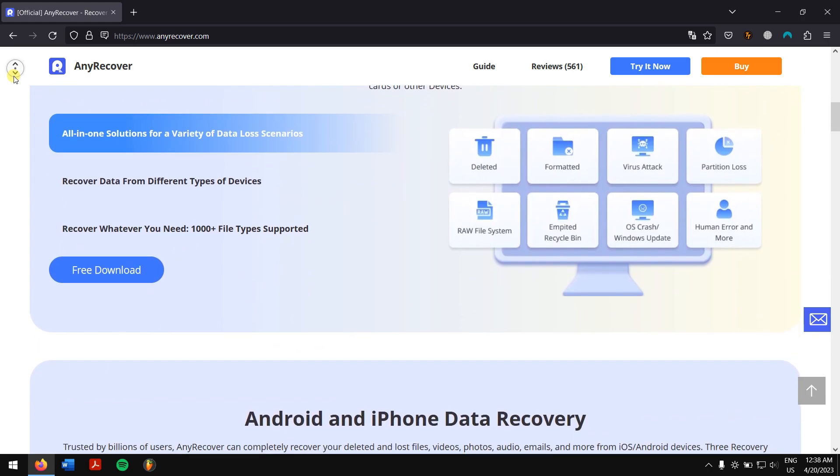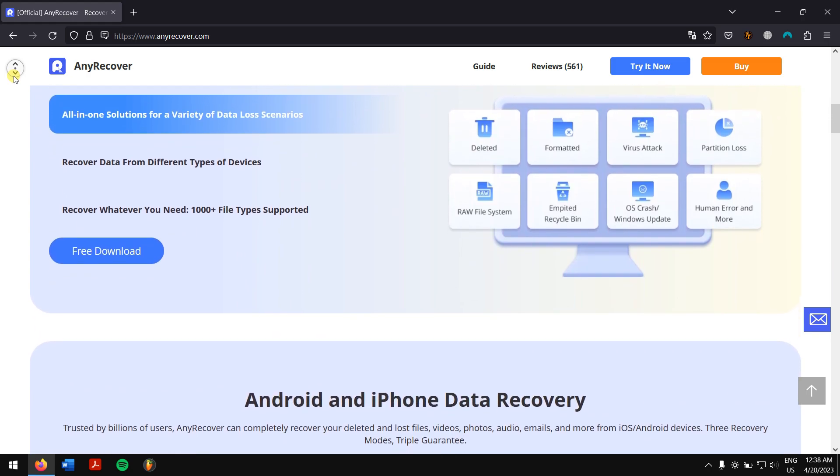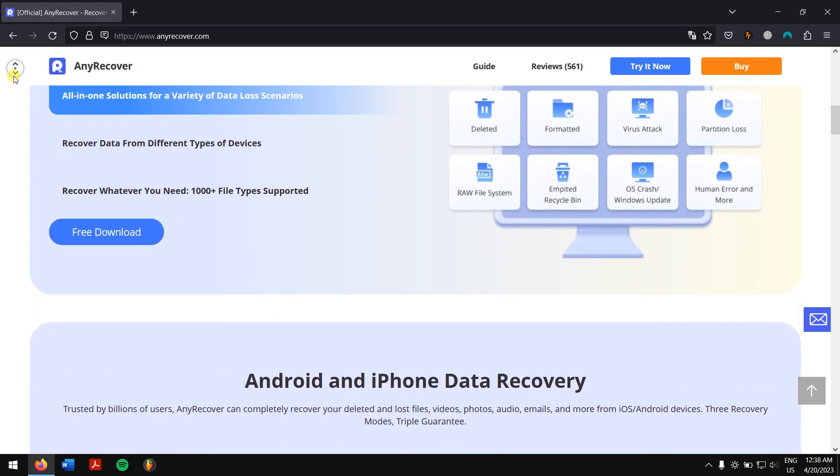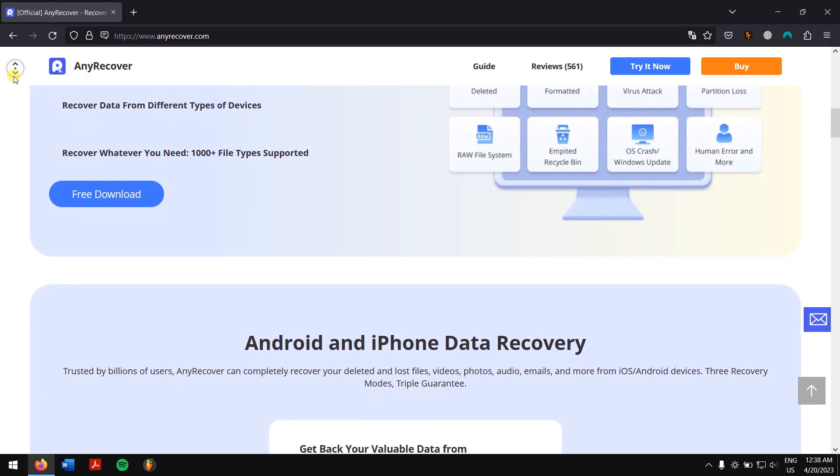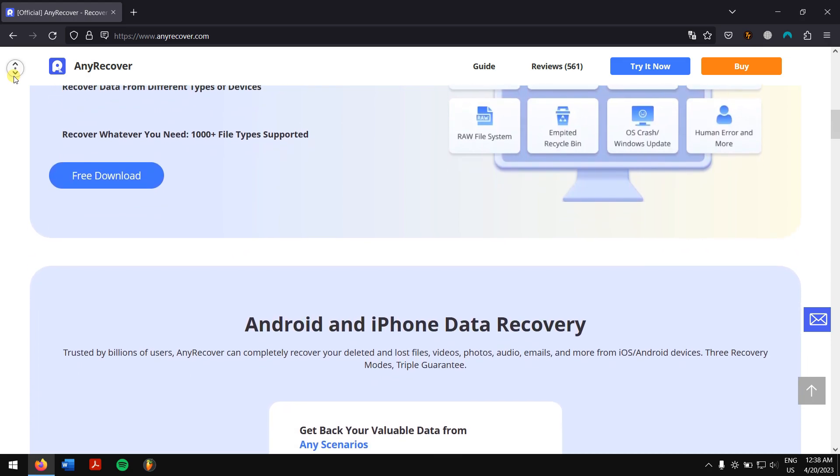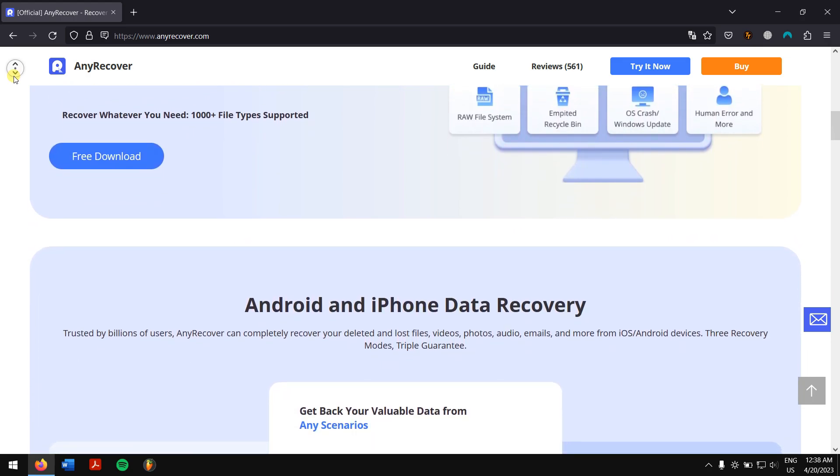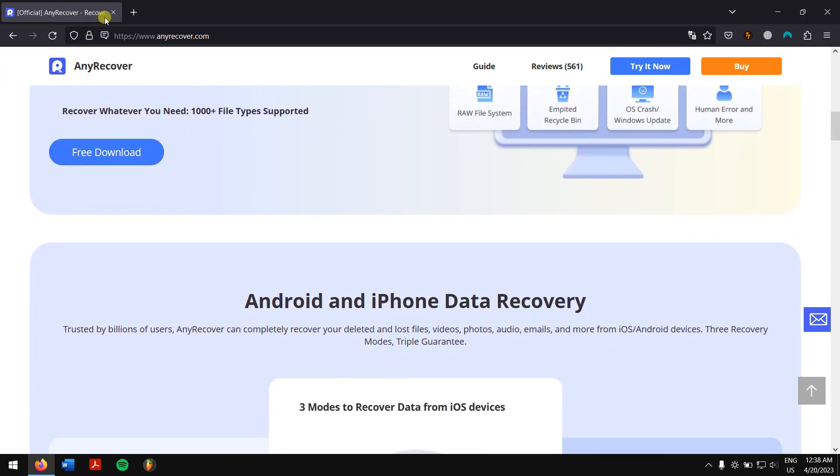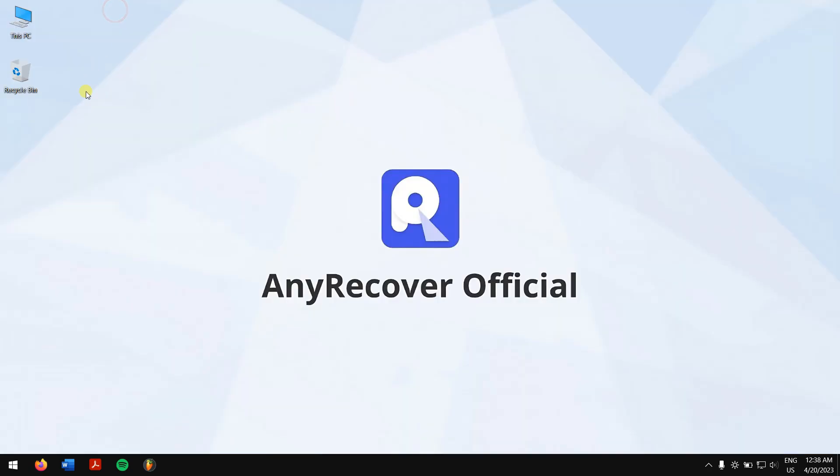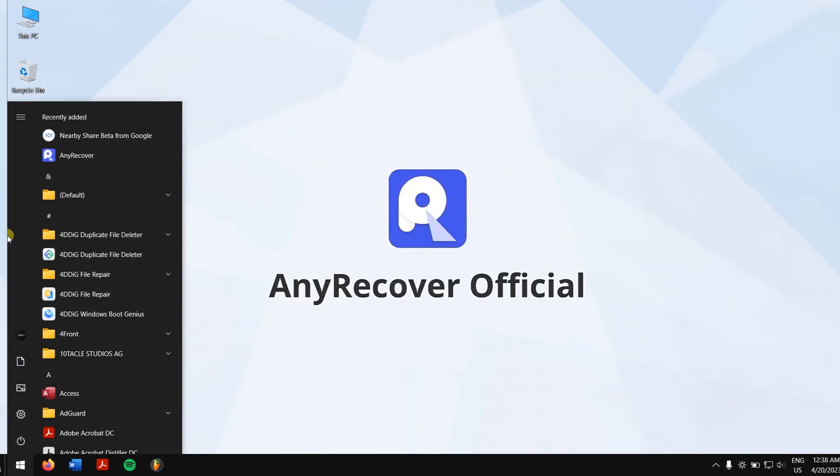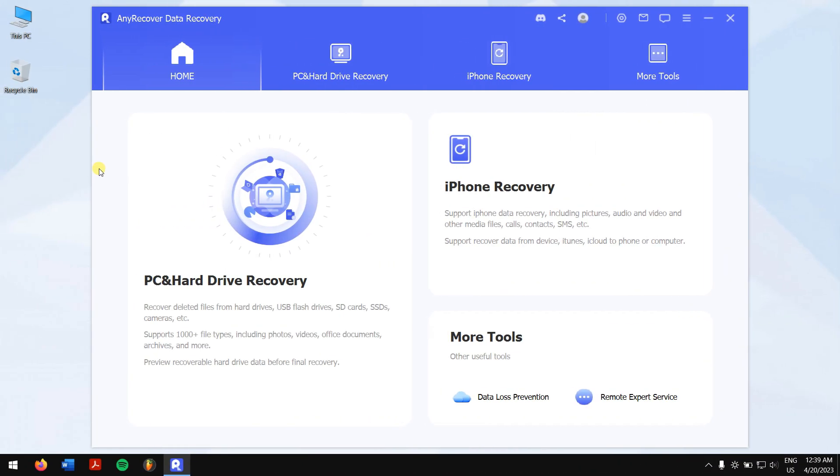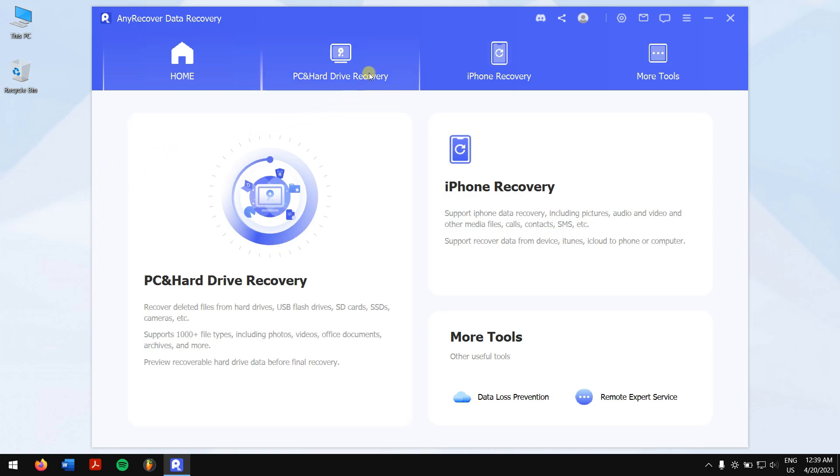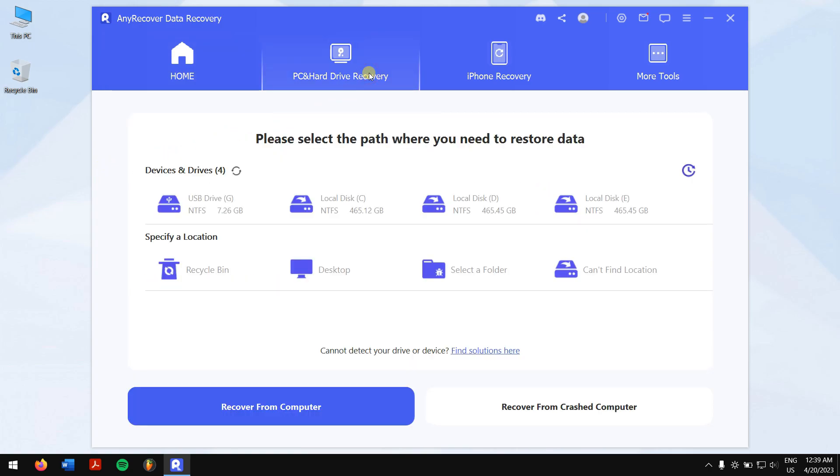After downloading and installing, run AnyRecover. Click on PC and hard drive recovery, now click on can't find location button and click on your inaccessible USB drive. Now AnyRecover will automatically scan your drive for all the files that were inside.